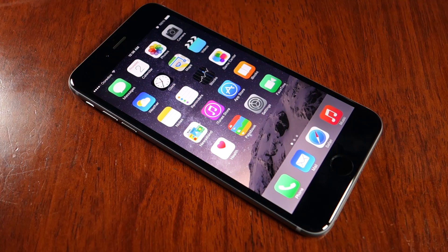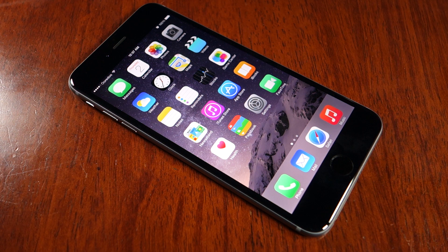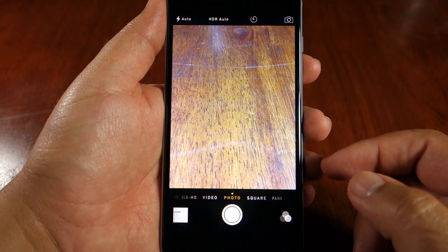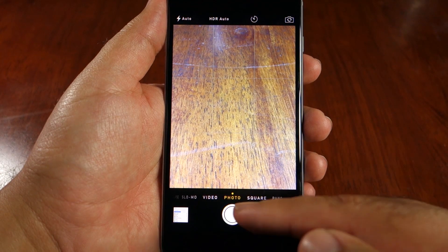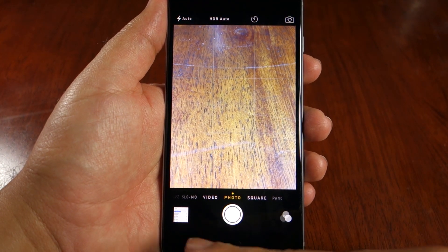What's up everyone, TechCloud here, and this is the camera review of the iPhone 6 Plus. I'm going to show you the sample photos and the videos as well, but before that I want to show you the camera interface and the features available in the default camera app. Most of the camera interface remains the same, however there are some subtle changes so let's discuss one by one.